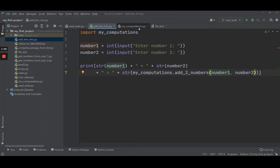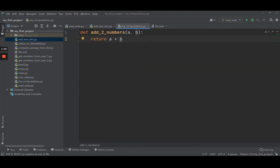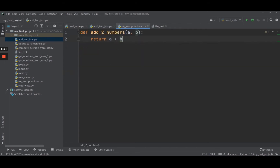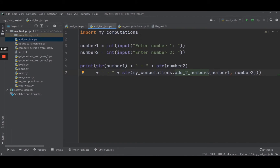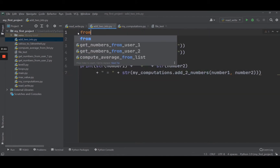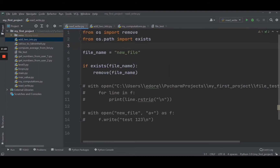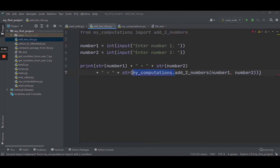A module is nothing else than just a Python file with some functions in it. So here, import myComputations and then I do myComputations.addTwoNumbers, which is the function, and I can use it. If I just want to import the function, I can do from myComputations import addTwoNumbers, just like we did with the OS module. Now I can use addTwoNumbers without providing the module name.